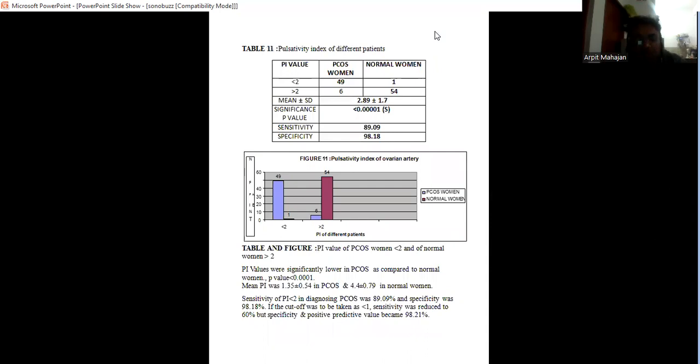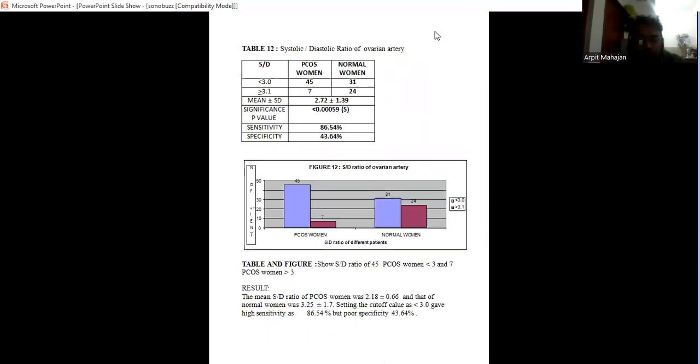Similarly, pulsatility index in PCOS women is less than 2, that is decreased as compared to the normal where there is increase in pulsatility index, that is more than 2.